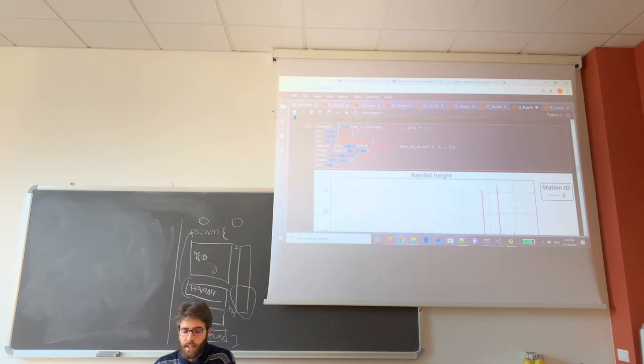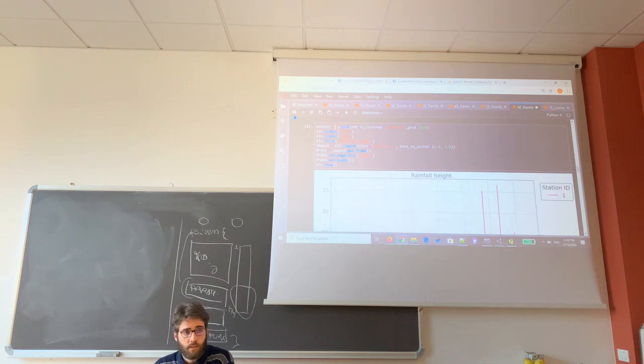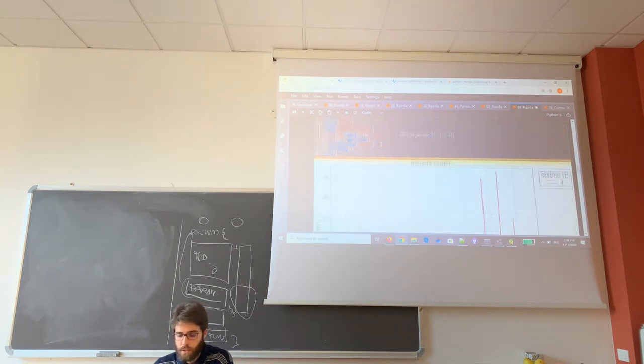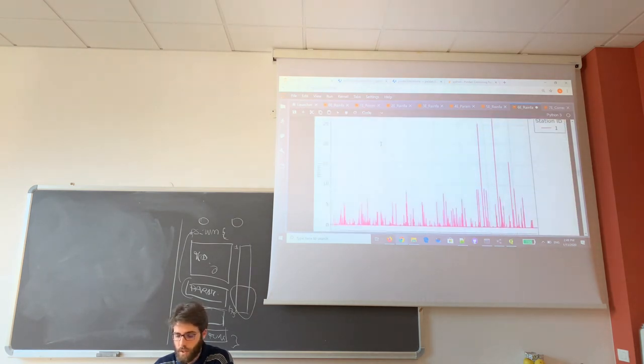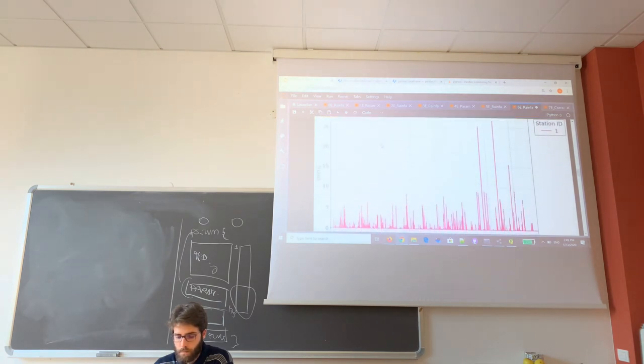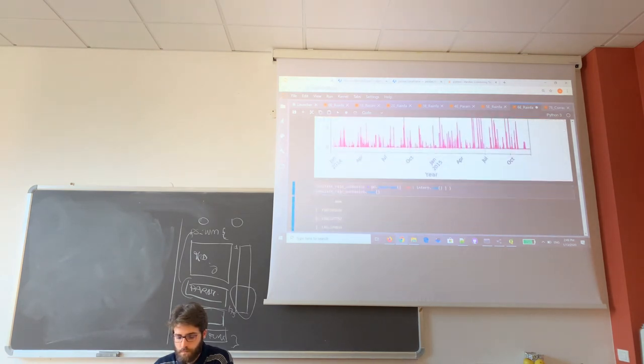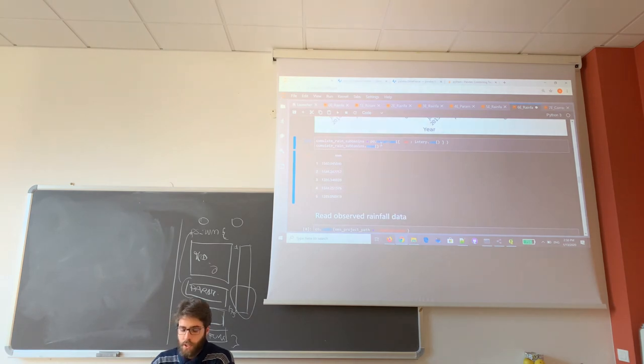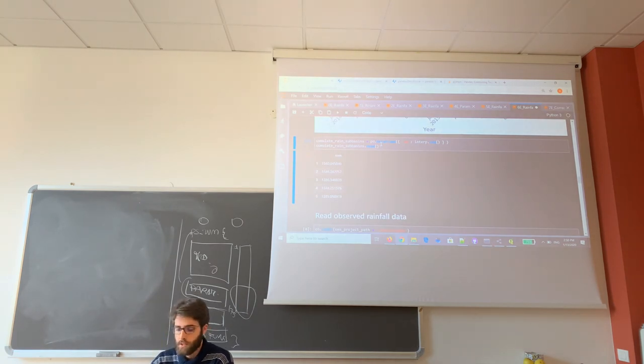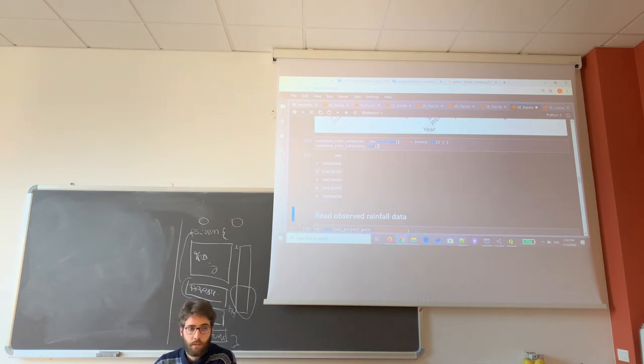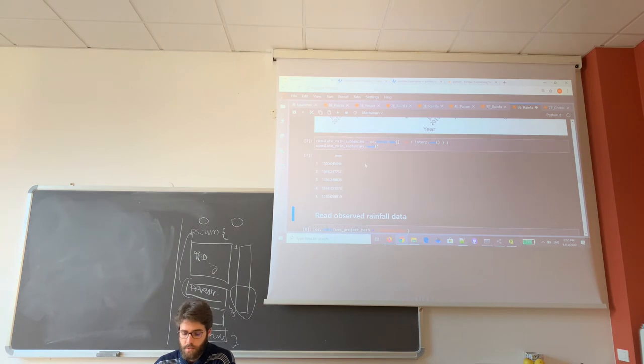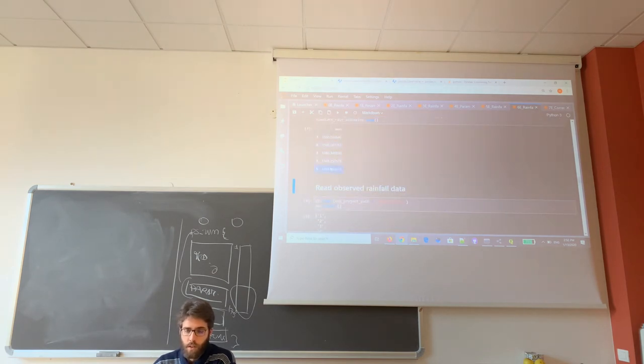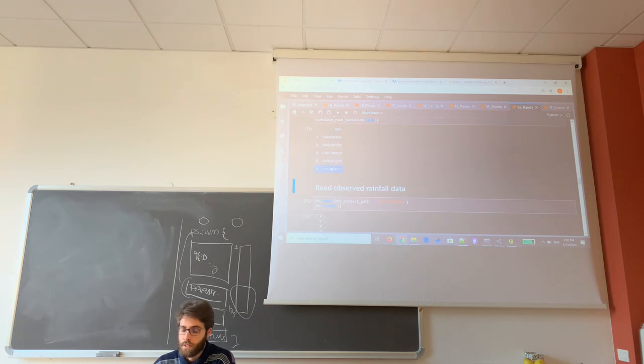If I select just from this data frame, I select the ID one, I can see the time series for the subbasin number one. And to see if the interpolation is reasonable in the centroids, I can compute, for example, the cumulative rainfall for the database and compare this value with the cumulative rainfall in the stations we have.